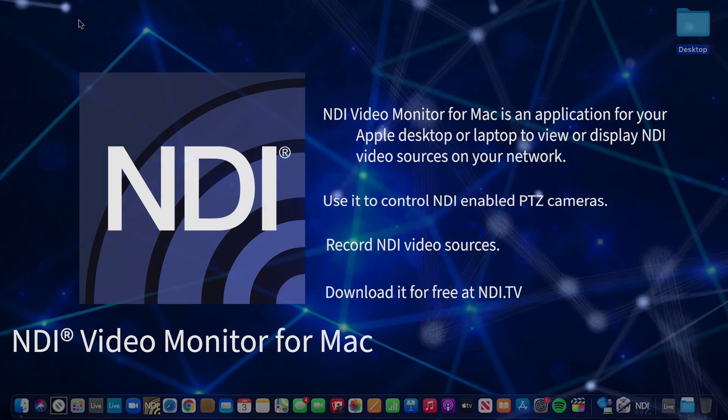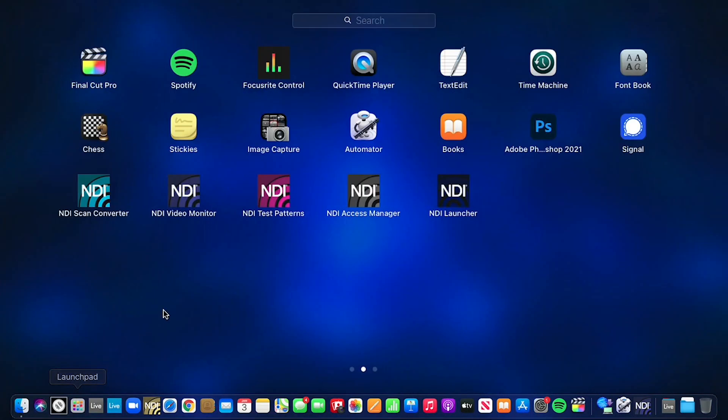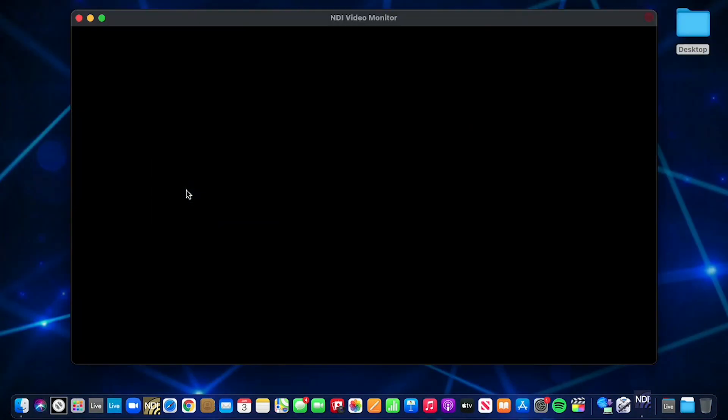Here's how it works. Once installed, you can run NDI Video Monitor from your applications list. When you open NDI Video Monitor, you will receive a window with a black screen.